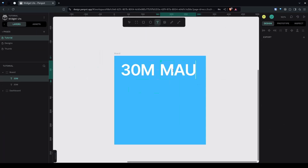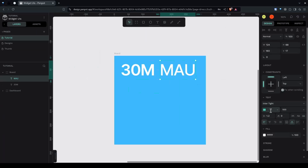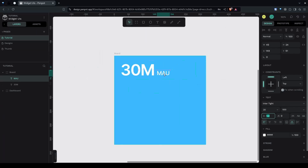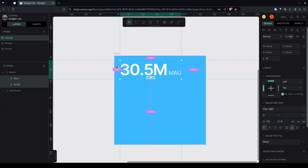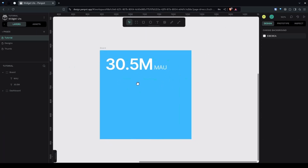I'll name this 'Monthly Active Users', give it weight 500 and about 20 pixels size, and reduce the opacity to around 70%. When you select and press Alt, you can see the spacing between the board and the text — use your arrow keys to adjust. I'll make it 20 pixels from the side and around 16 from the top.